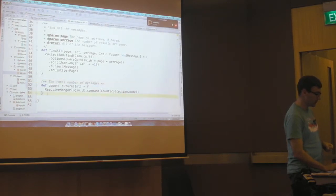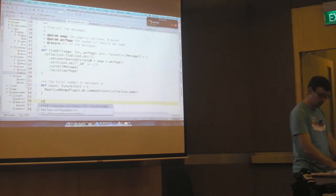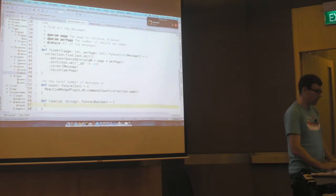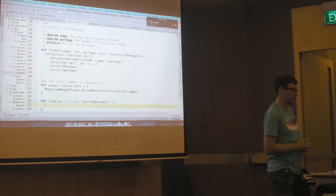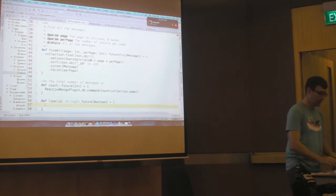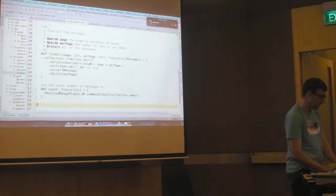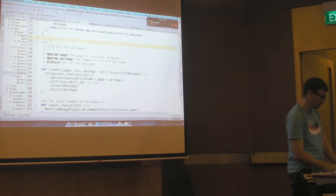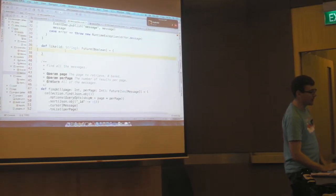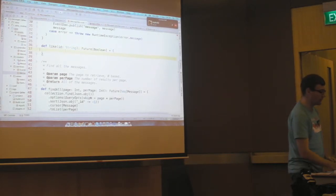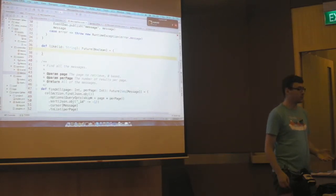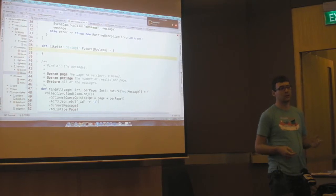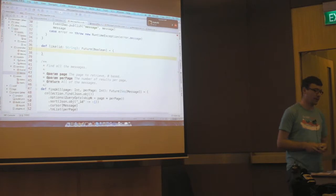So we'll start, rather than going through all existing code, we'll write a new method from scratch for creating the like, for liking something. So we've got our like function. I'm actually going to put this up a little higher so people can see it. It takes the ID of the thing that you're going to like. And it returns a future of boolean.